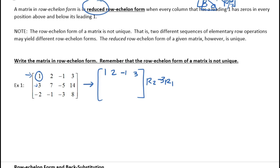Row two: 3 minus 3 times 1 gives zero. Then 7 minus 3 times 2 is 7 minus 6, which is 1. Then negative 5 — negative 3 times negative 1 is plus 3, so negative 5 plus 3 gives negative 2. And 14 minus 9 gives 5.